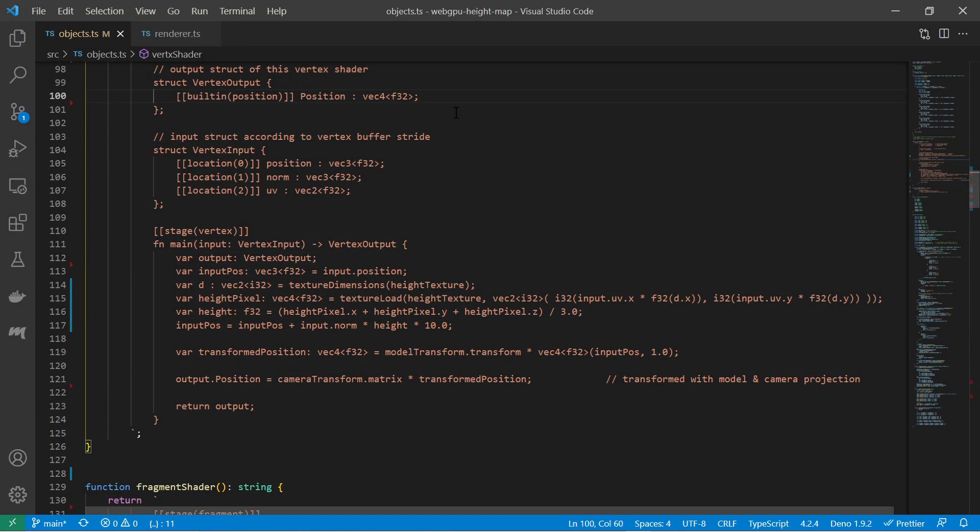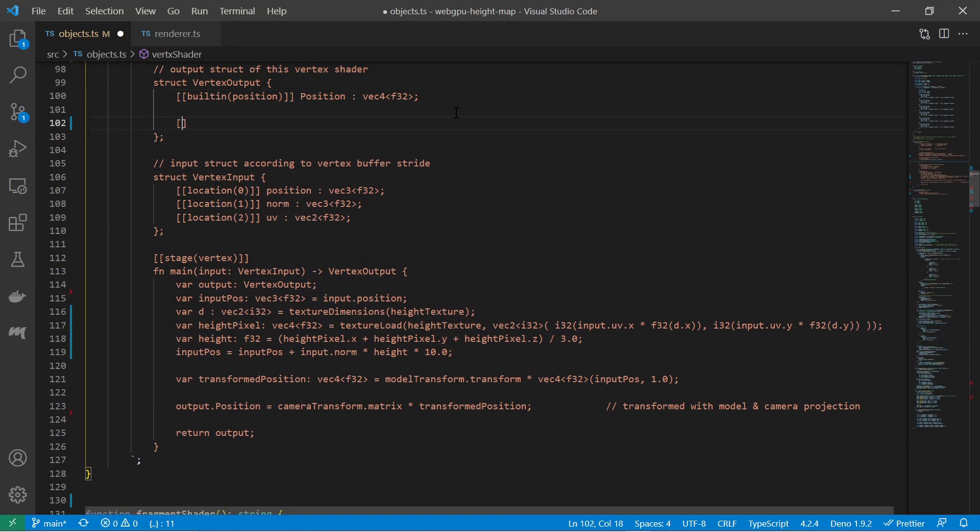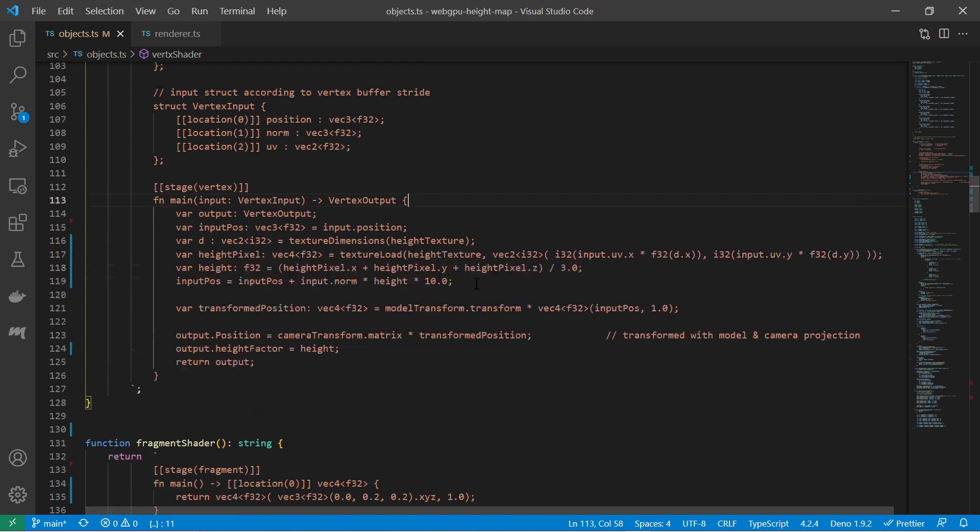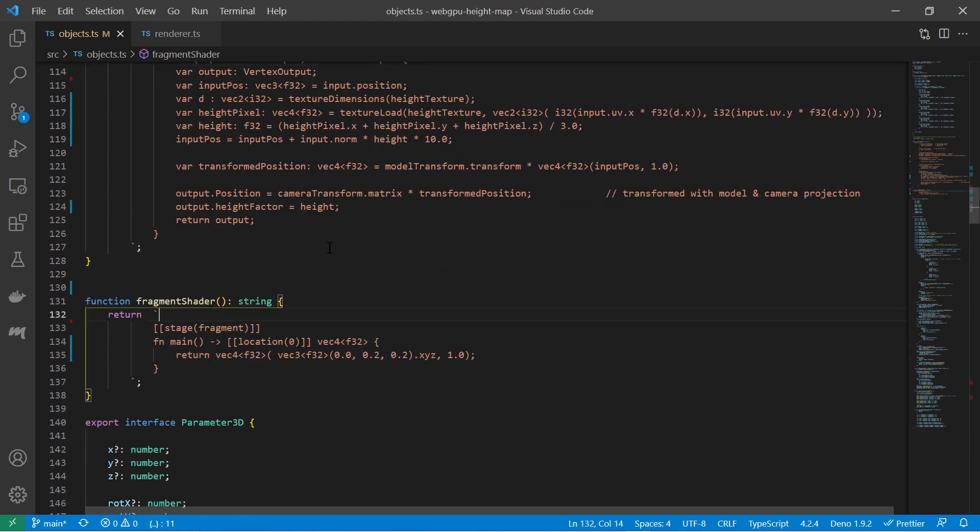I would like to visualize the height difference more clearly. Therefore I extend the vertex shader such that it also outputs the height factor with the output structure. For that I add another member in the output structure definition and in the main function I set the height factor value.